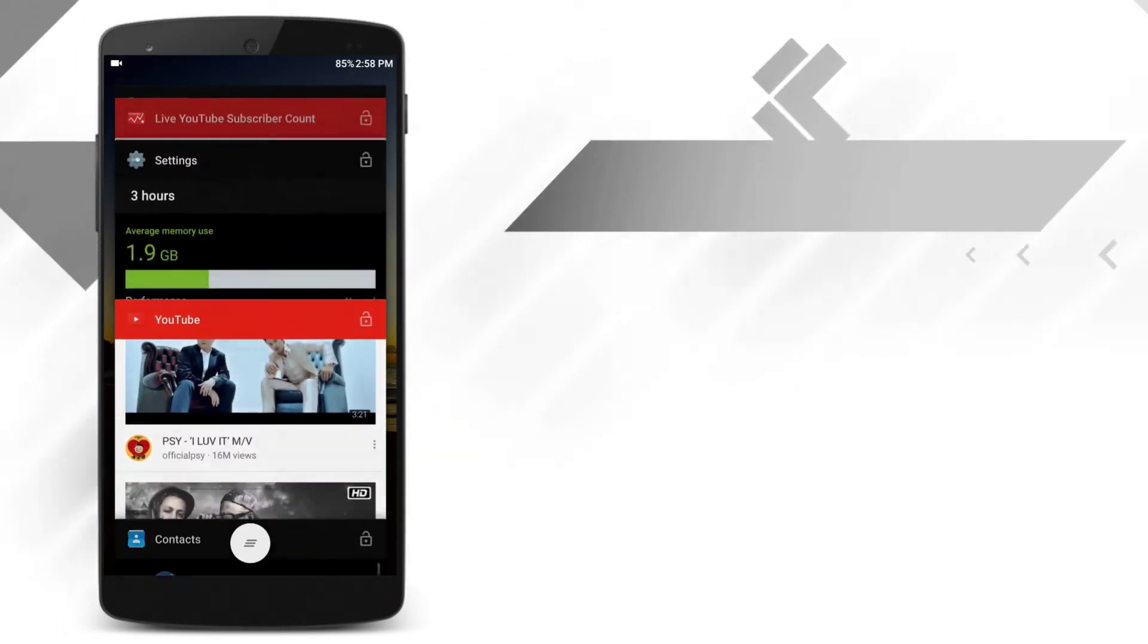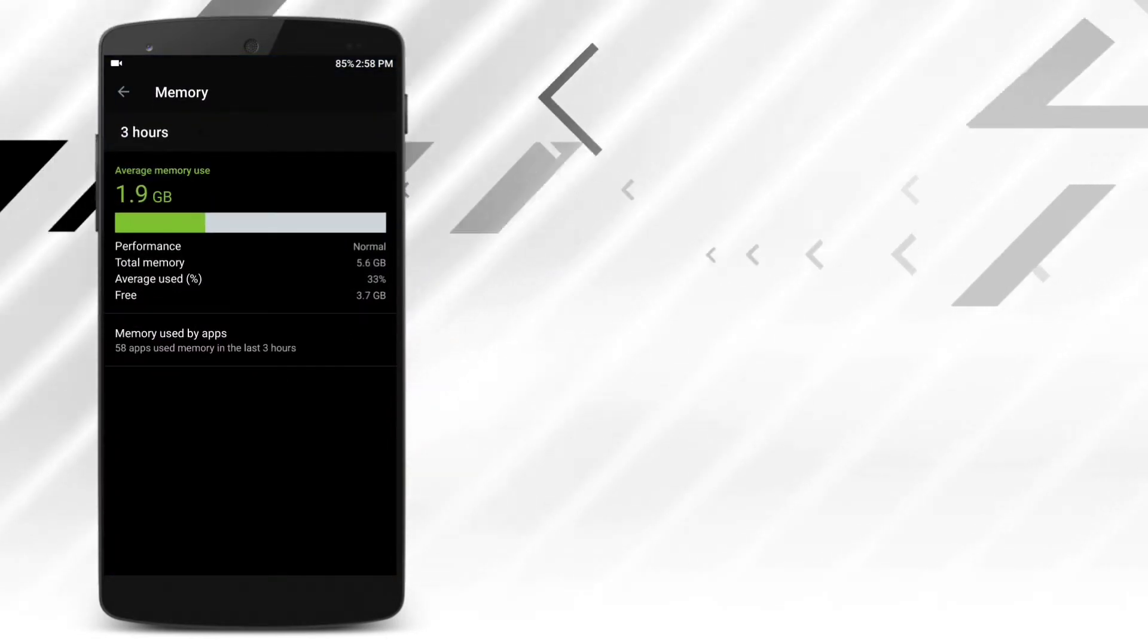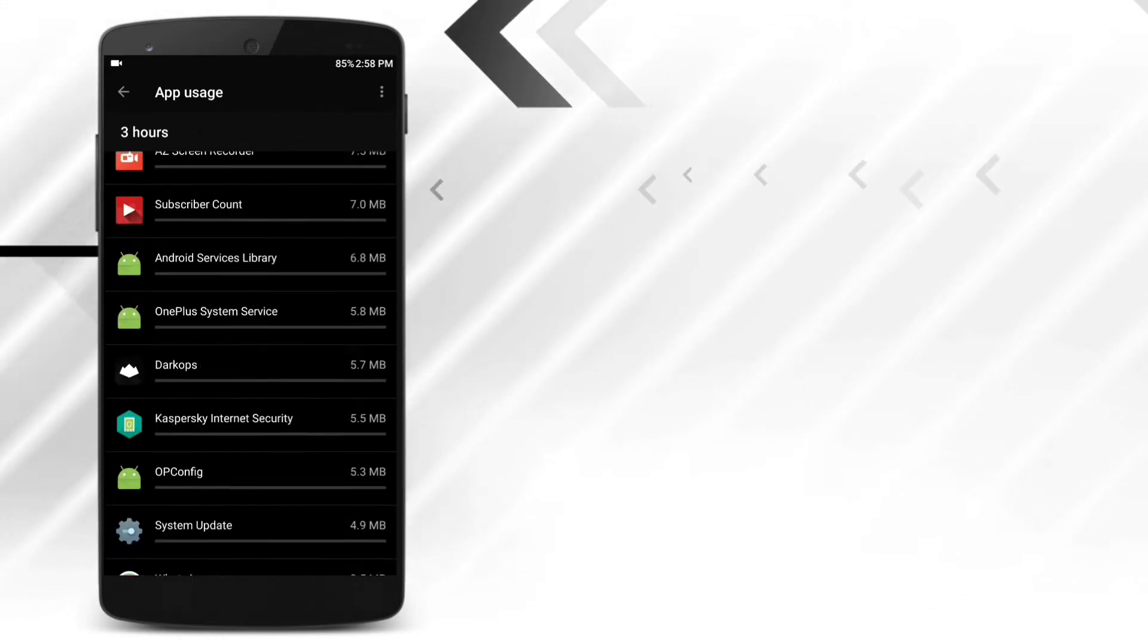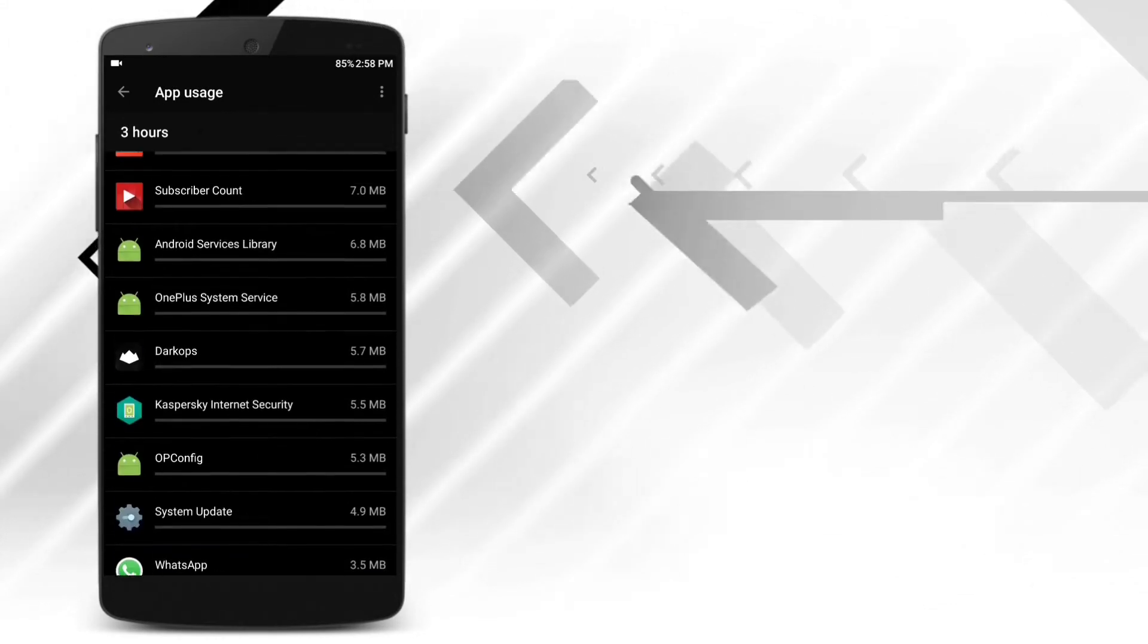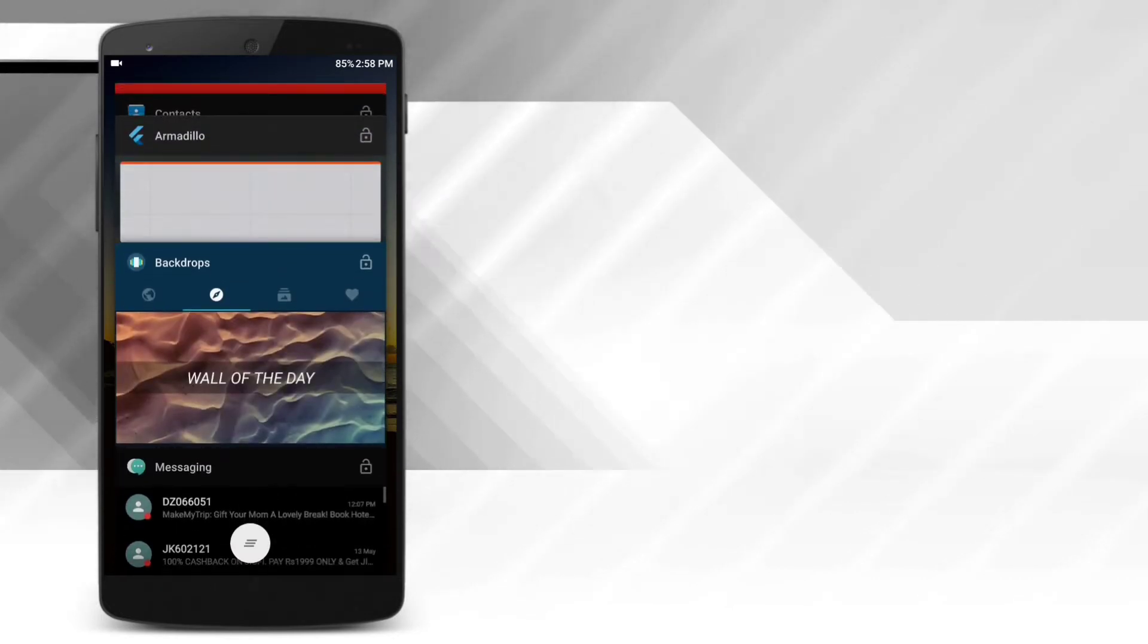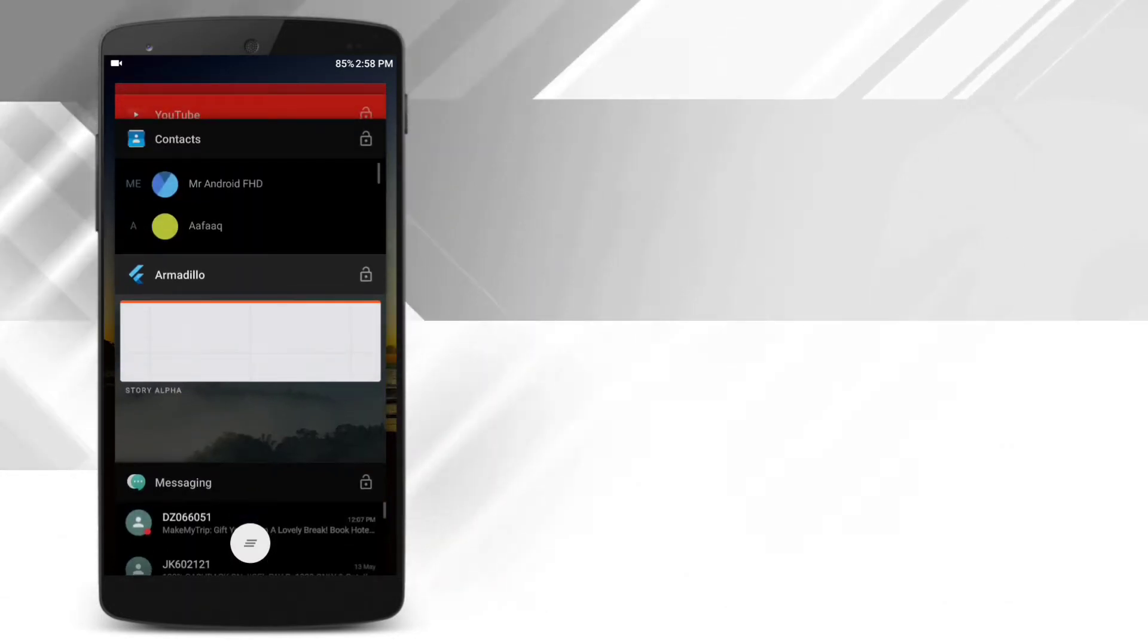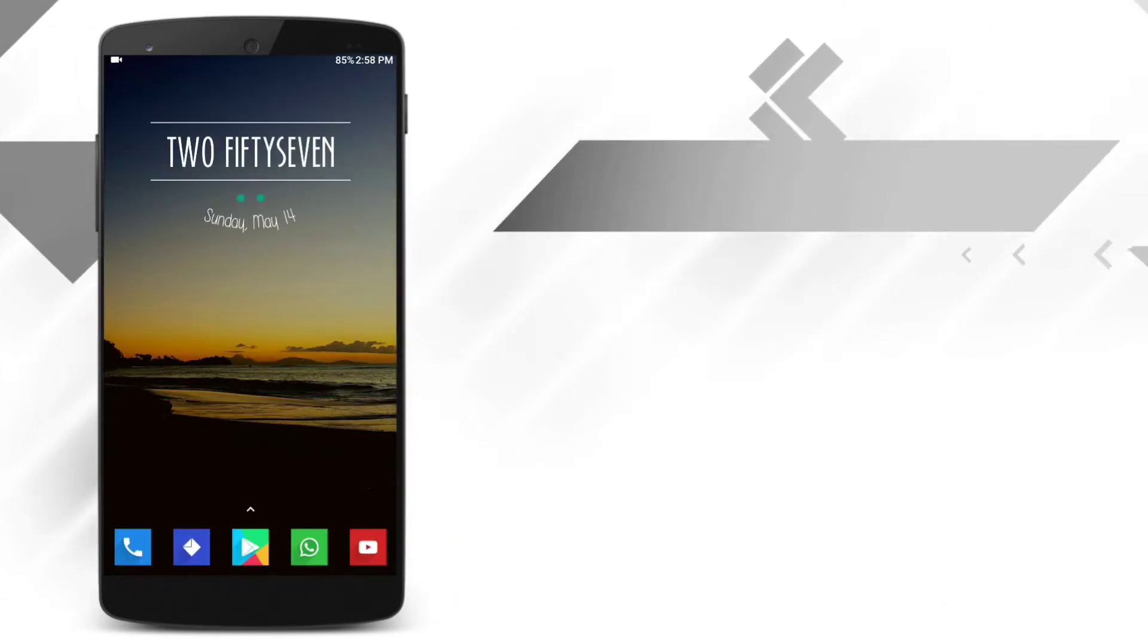So if you have many apps running in the background and there is a shortage of RAM, Android will automatically close the app that you might not have used for a long time. So if you close the app manually and want to open it again, it will launch from the beginning, which results in more RAM and battery consumption.